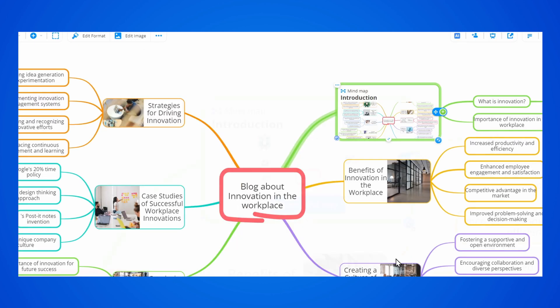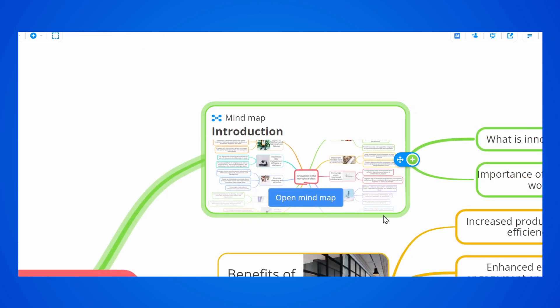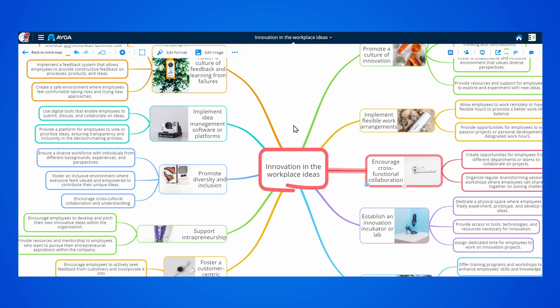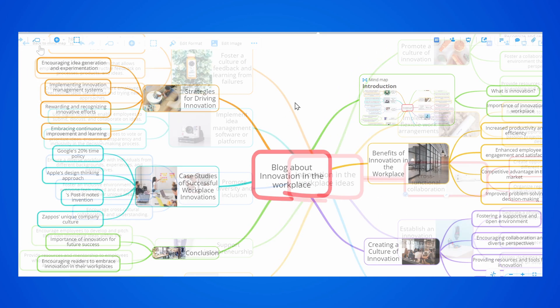Once added, the MyMap can easily be opened so you can edit it more. You can then go back to your original map at any point.